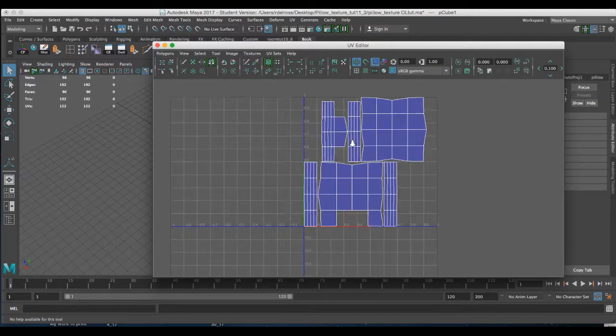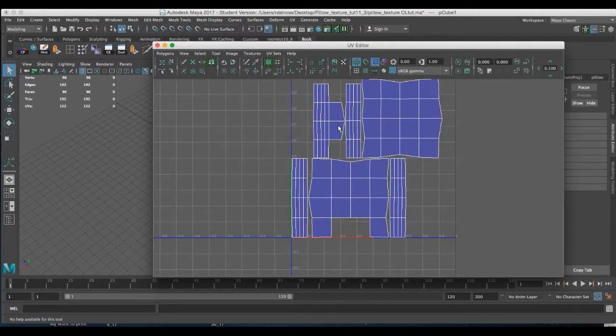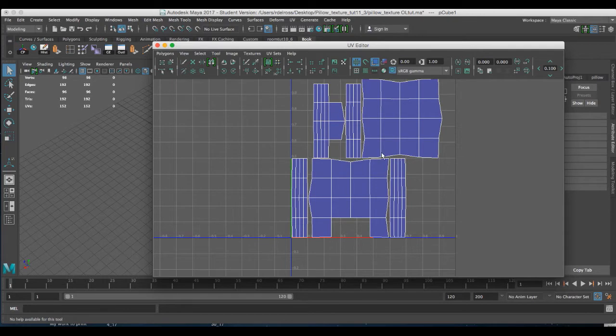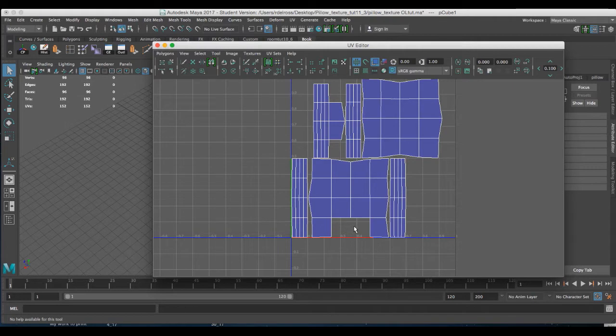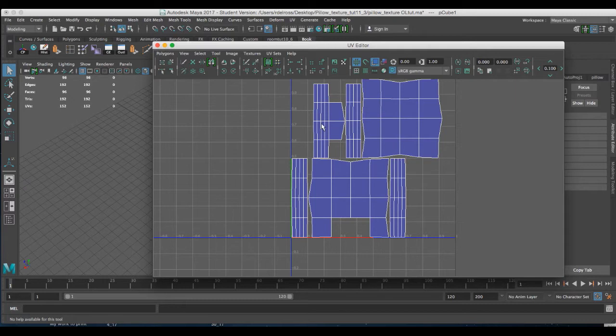Now the first thing that jumps out at me is that this surface is the top or the bottom of the pillow, but in this instance this surface is missing these two shell elements, UV maps. They appear over here. So my objective now is to cut them from the side panel and attach them there.